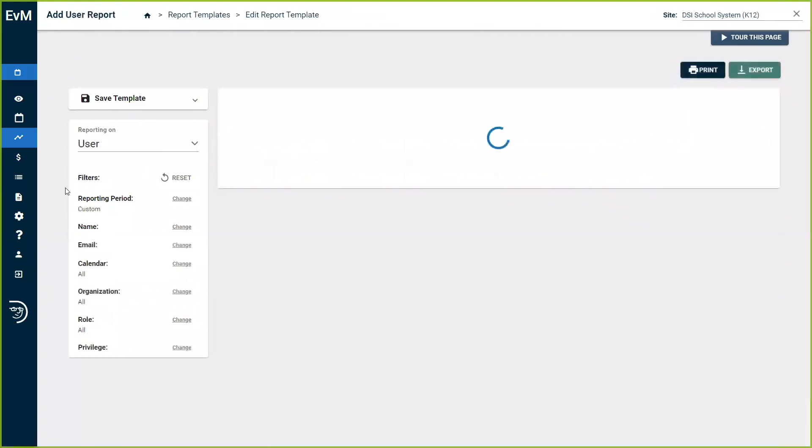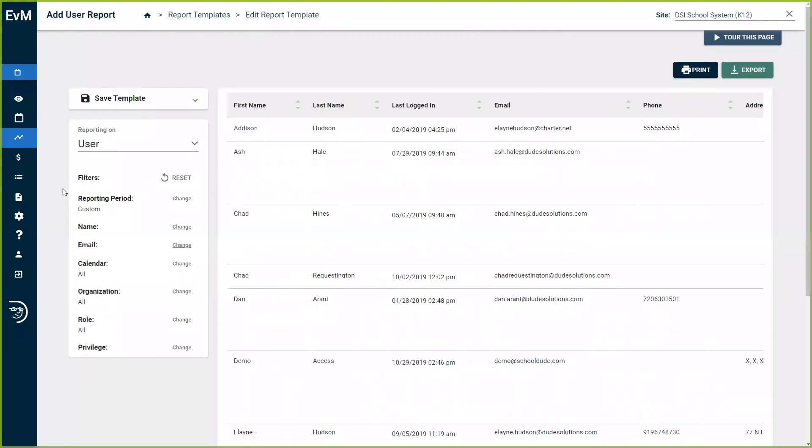The user report will allow you to track login activity with Event Manager to help recognize perhaps low program or process adoption and act accordingly.